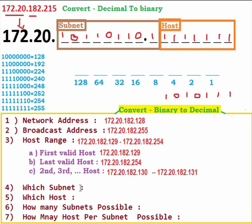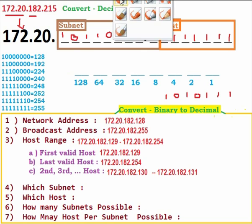Now, which subnet? We have to calculate the subnet. For calculating the subnet, we look at the whole 9-bit subnet field. The subnet bits total 9: eight bits from 182 plus one bit from the fourth octet.